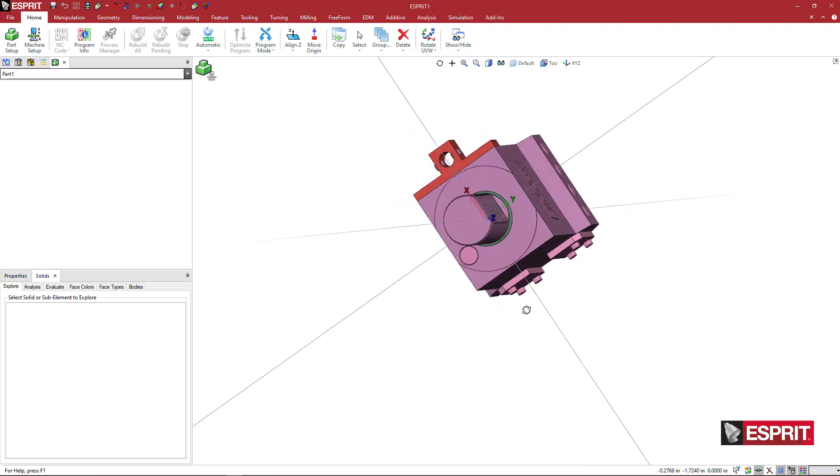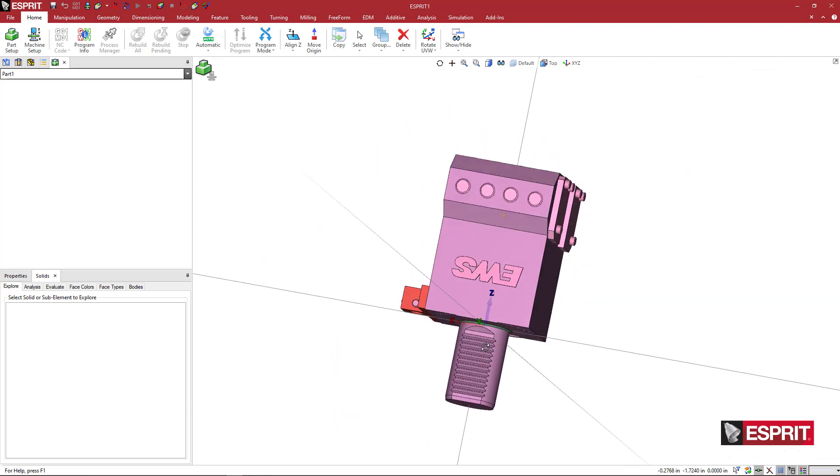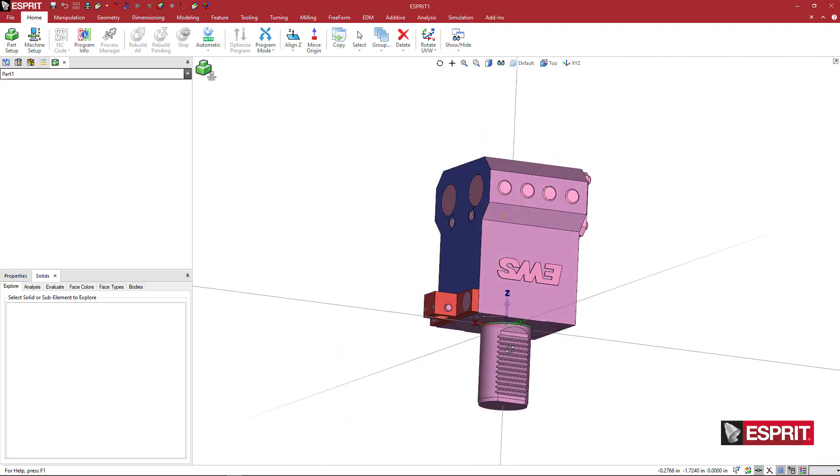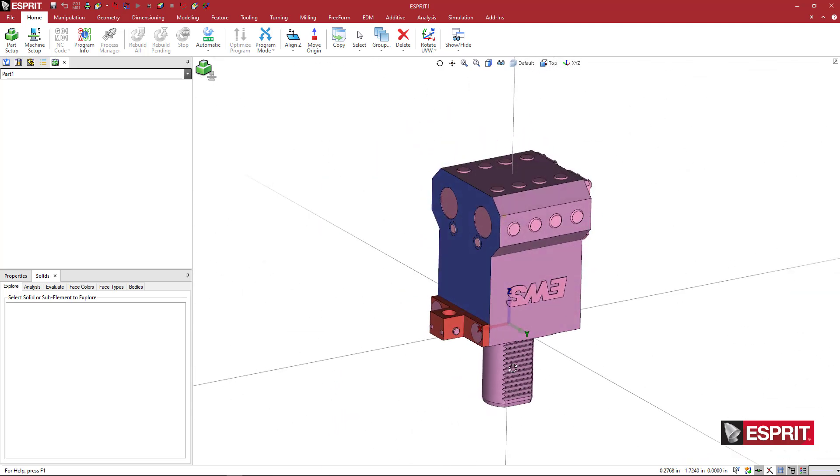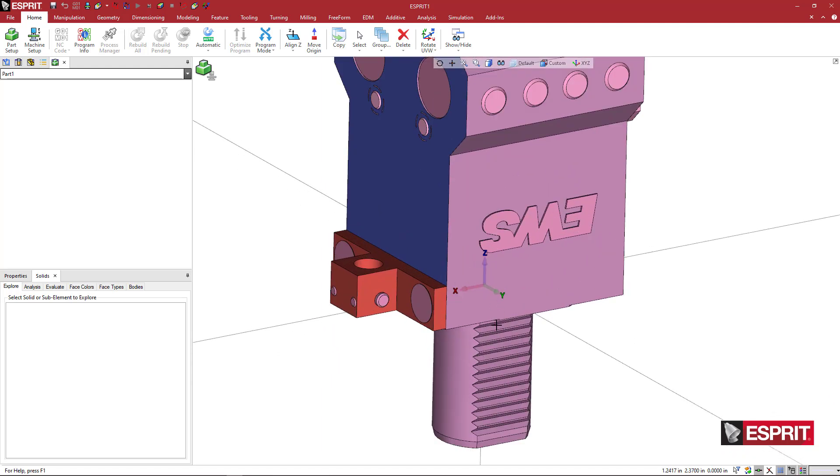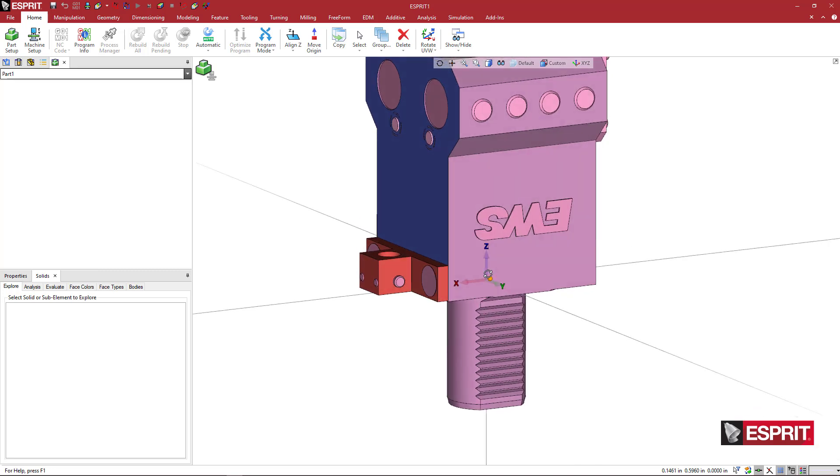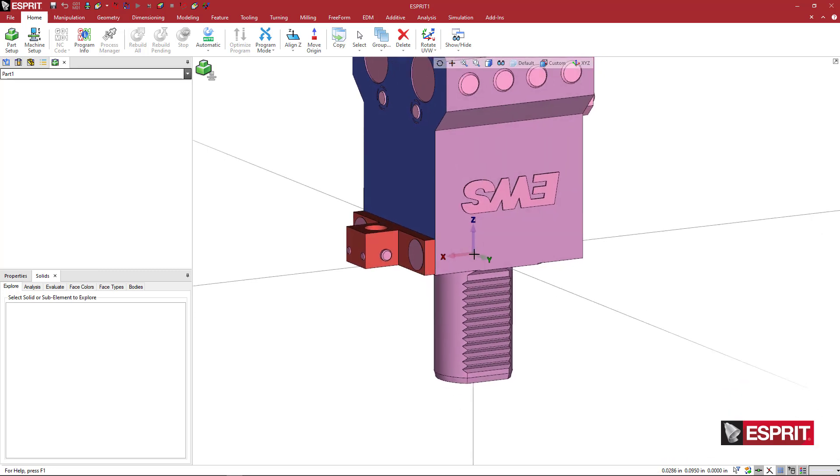So the first thing that I want to do is position this in the correct orientation. This is a VDI holder, so if this is sitting on the OD, since it's an ID tool, it's going to sit on a star type of VDI turret.